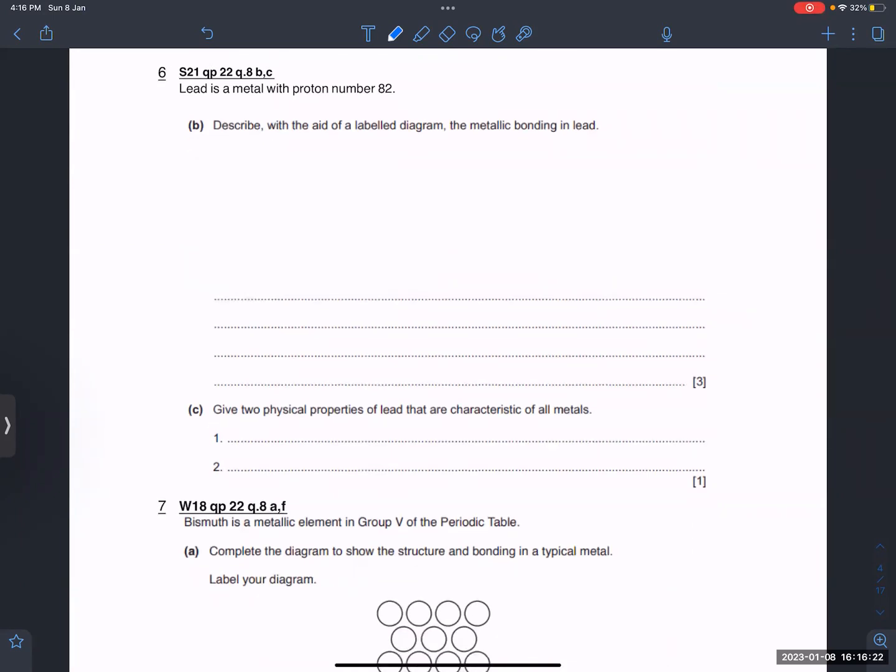Describe with the aid of a labeled diagram. This is very important — it is a question that many students encounter in the test.